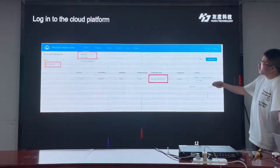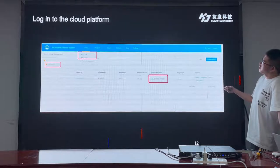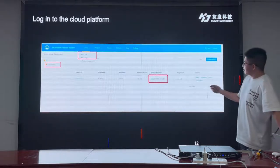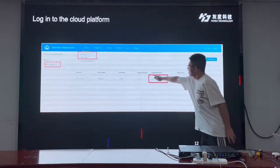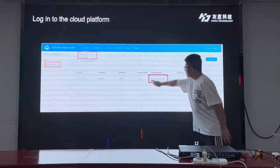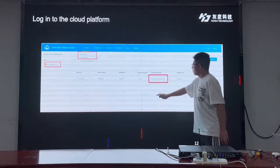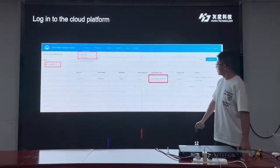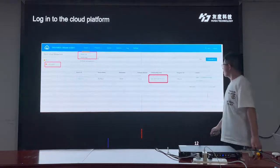After logging in to the cloud software, we can find our device in the device list. Green means the device is online. If it is not green, it means offline.